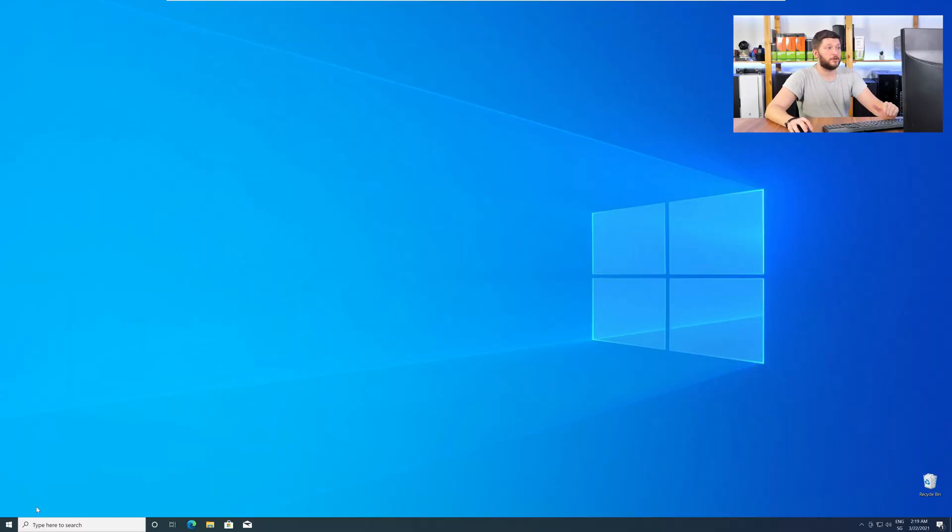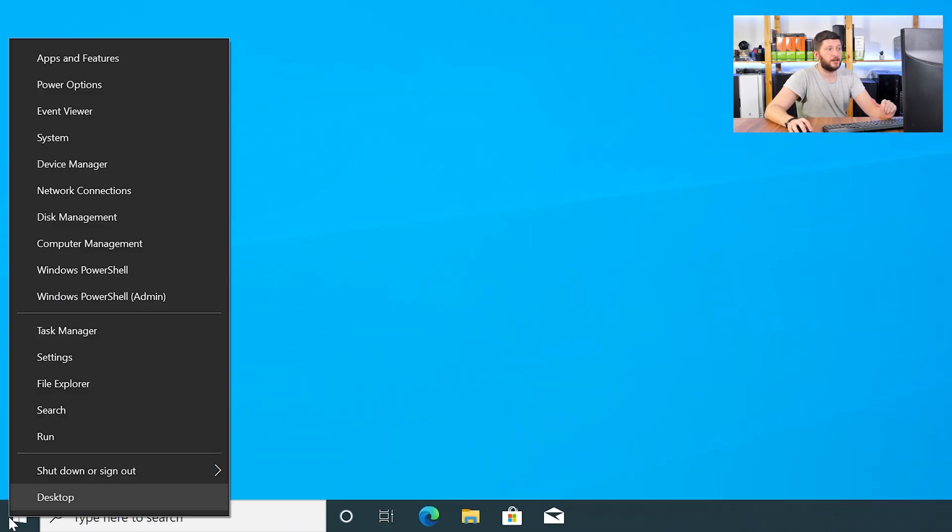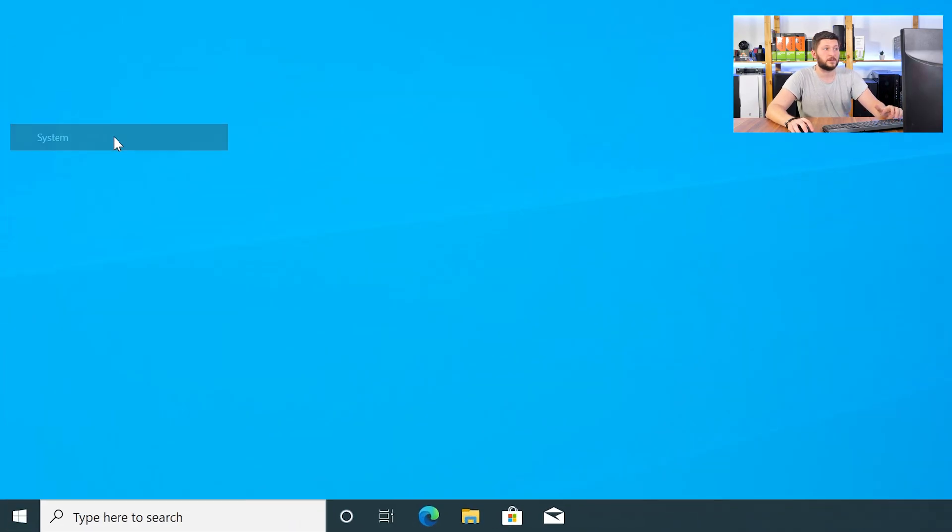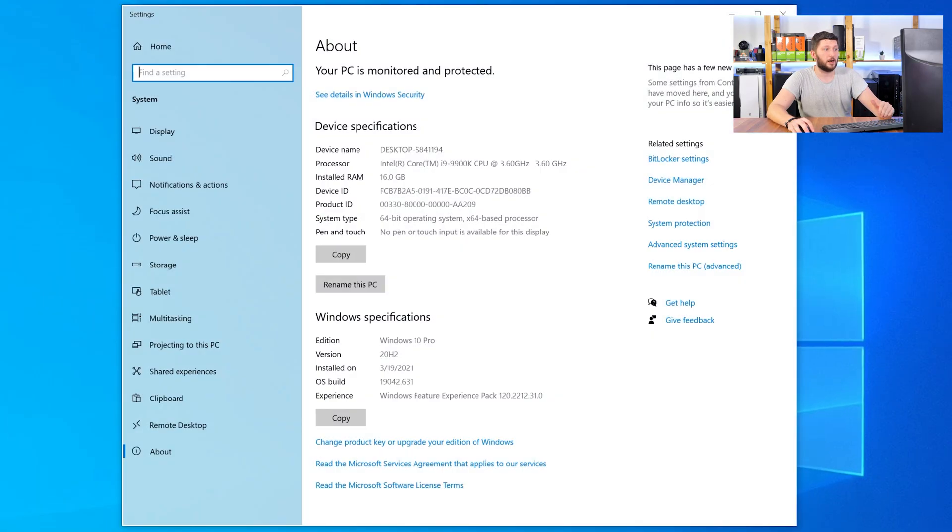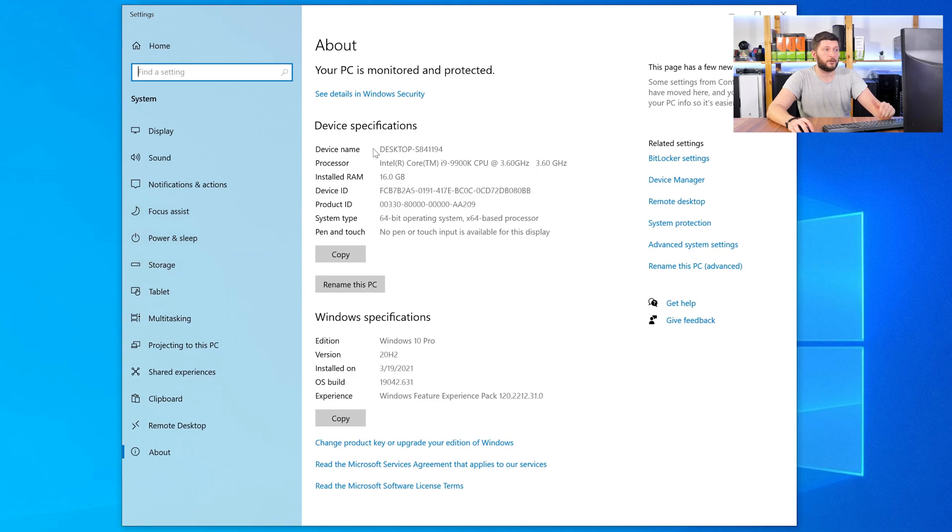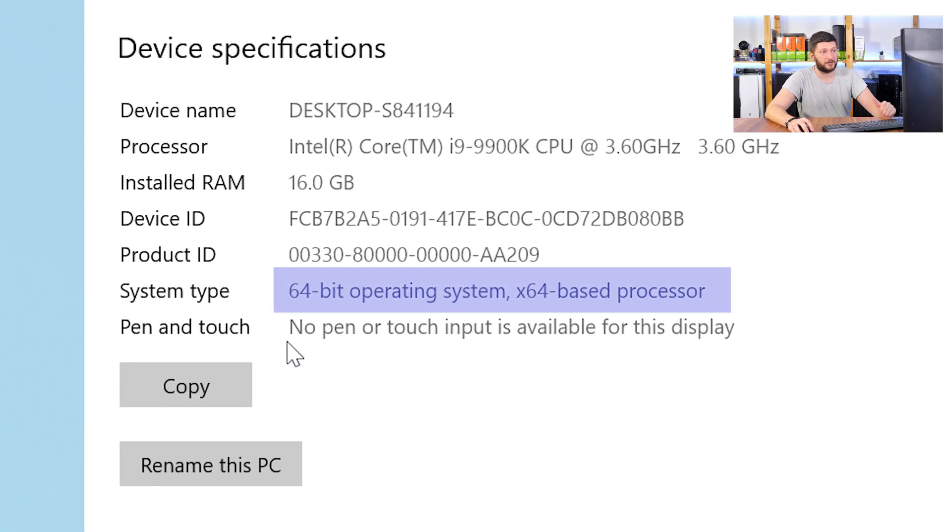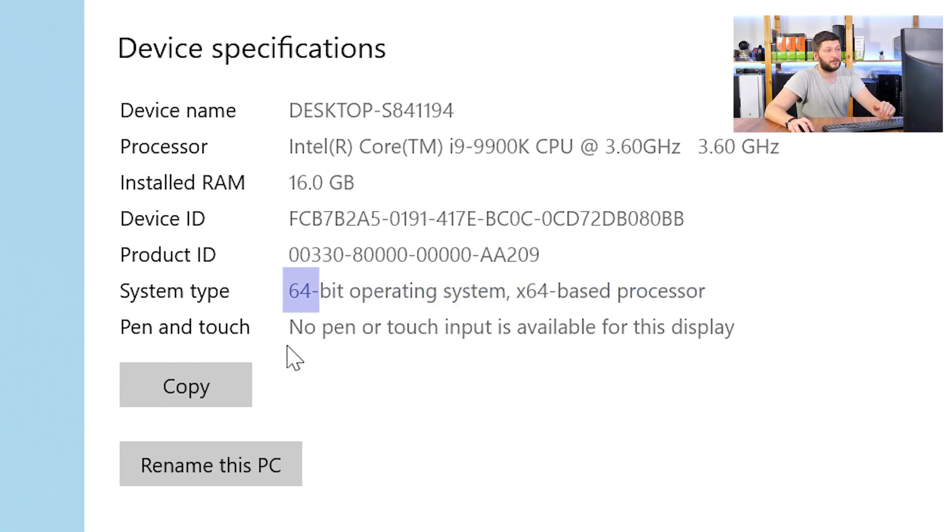To find it out, just right-click on your Windows symbol in your taskbar and choose System. Now, in this window, search for the line saying Operating System and look for the number right next to Bit.